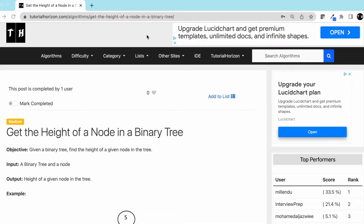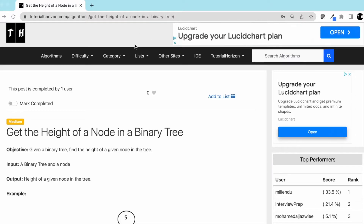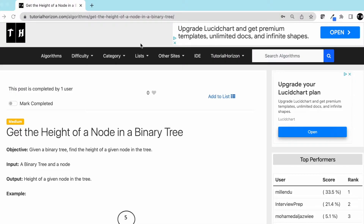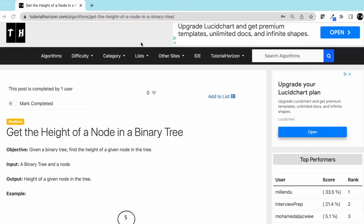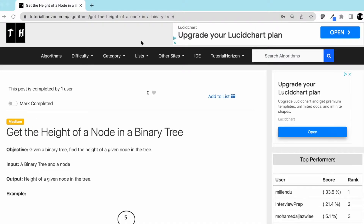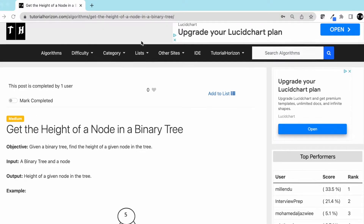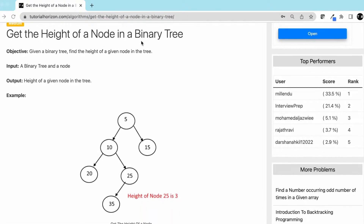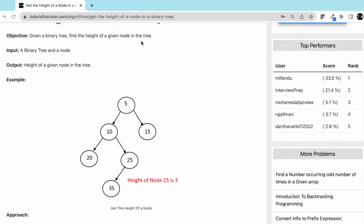Hello friends, today we are going to solve another interview problem, which is: get the height of a node in a binary tree. You are given a binary tree and a node, and you have to find the height of that node in the binary tree from the root.